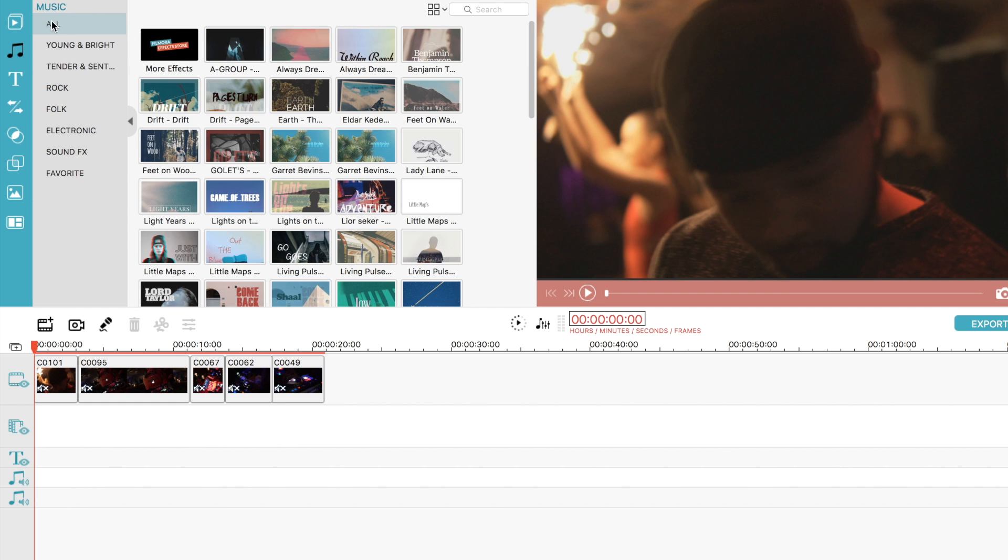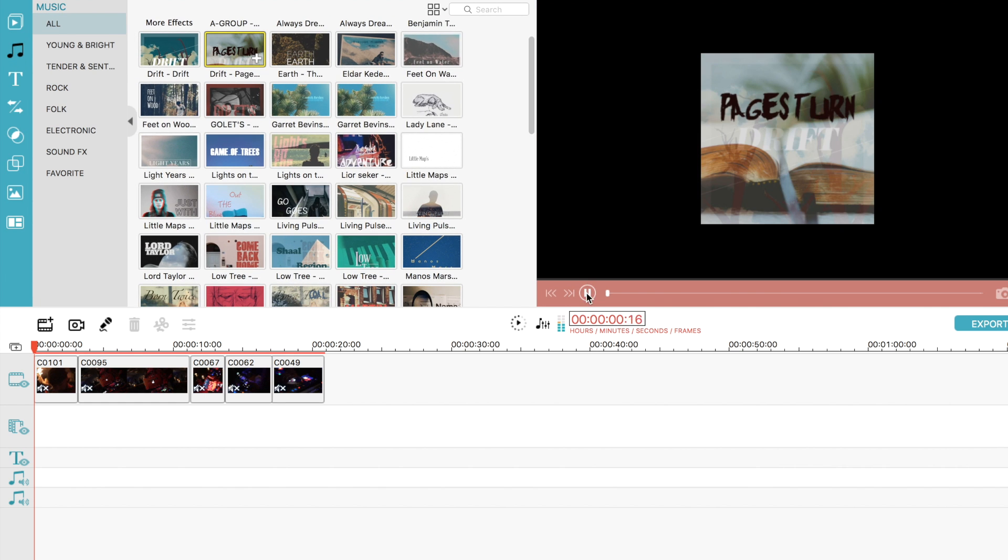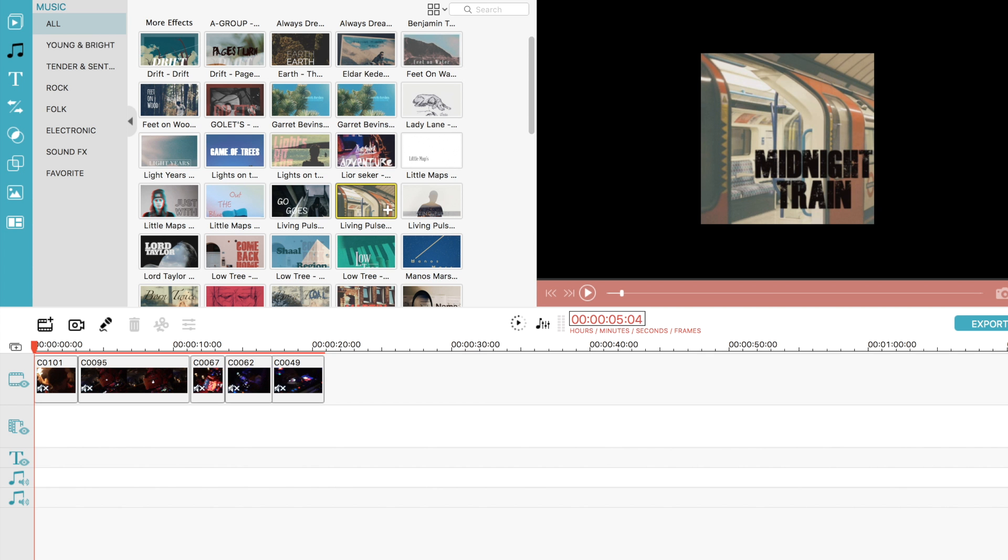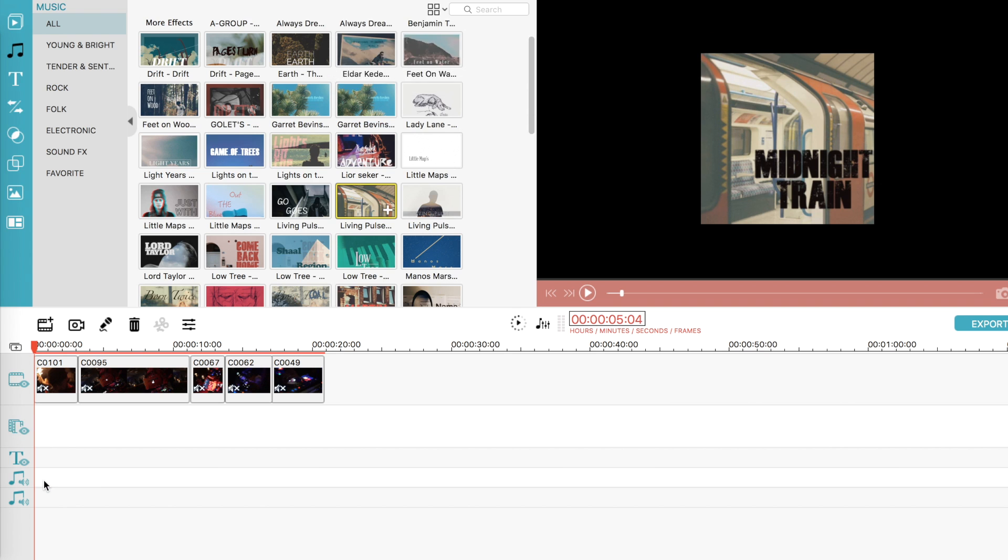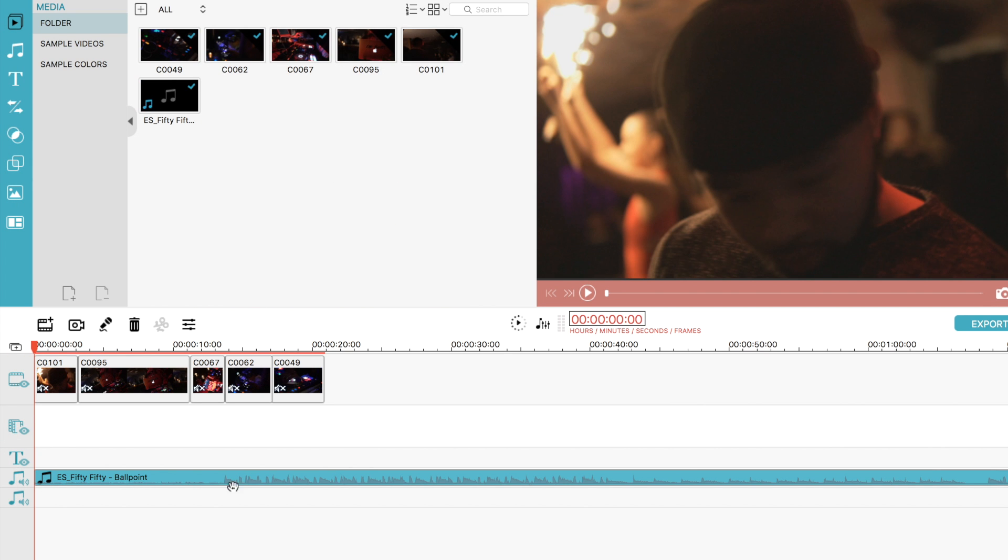The music tab gives you free music that you can use for your videos. But of course you can always use your own. That is what I'm going to do with this project. I'm going to simply drag the track that I have downloaded from another site onto the music portion on the project timeline.